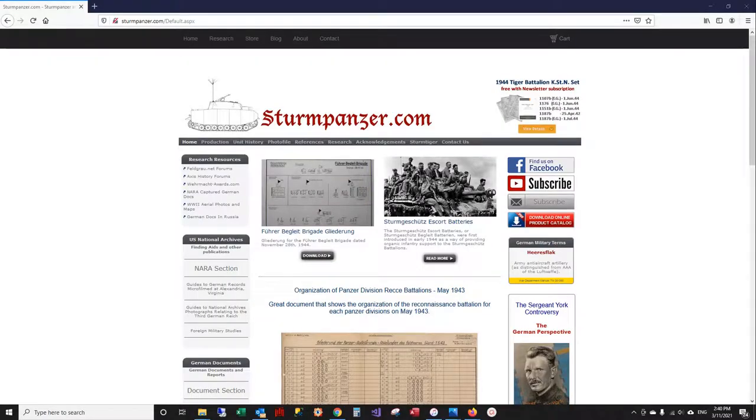Welcome to another research tutorial from Sturmpanzer.com. In this video we're going to go over online resources for downloading digitized documents.